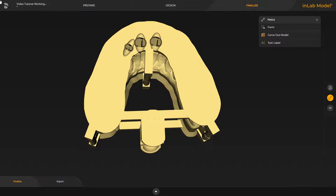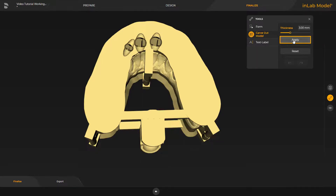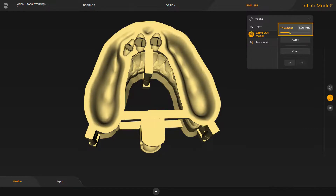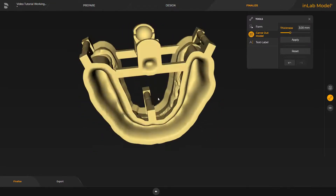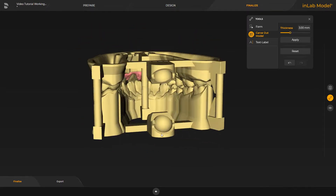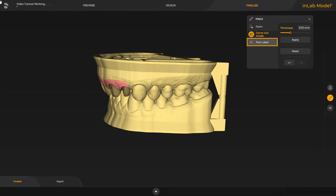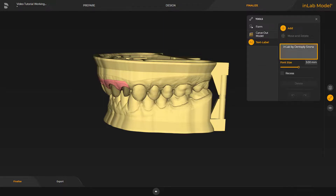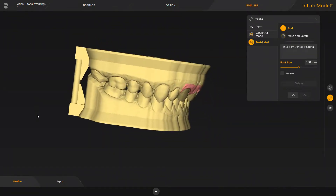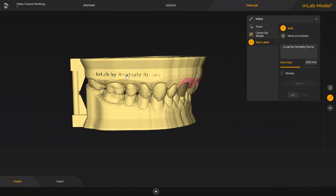In this phase, we will also take a look at the Carve Out Model and Text Label tools. By tapping Apply, the model is hollowed out according to the selected thickness. Finally, we put some text on the models so that they can be matched to a patient, for example. After the text has been entered, we move the cursor to a suitable location and place the text with a click. In conclusion, we switch to the last step, the Export step.